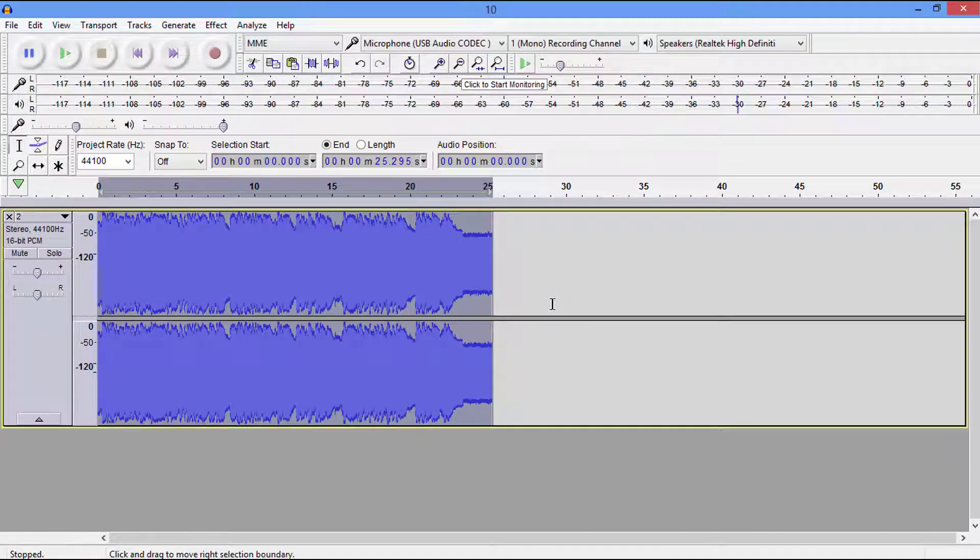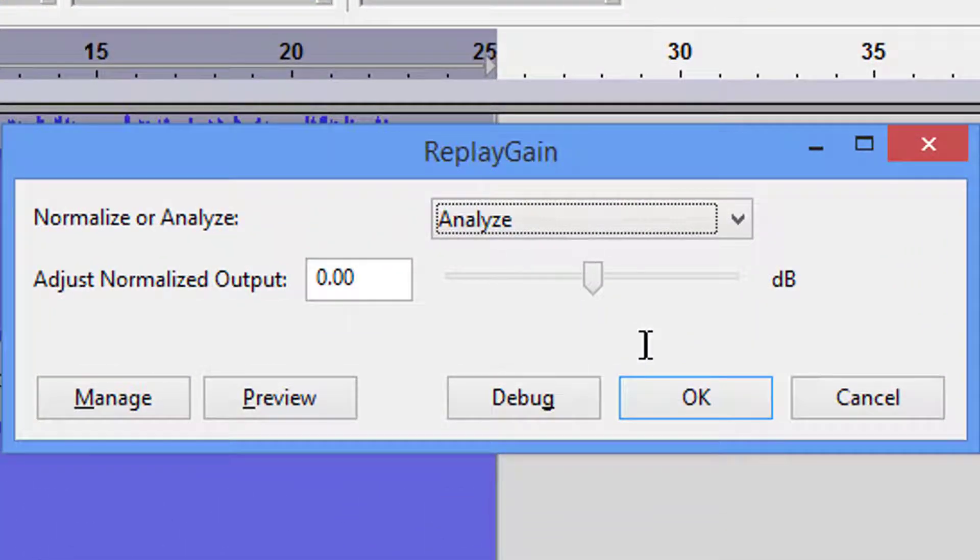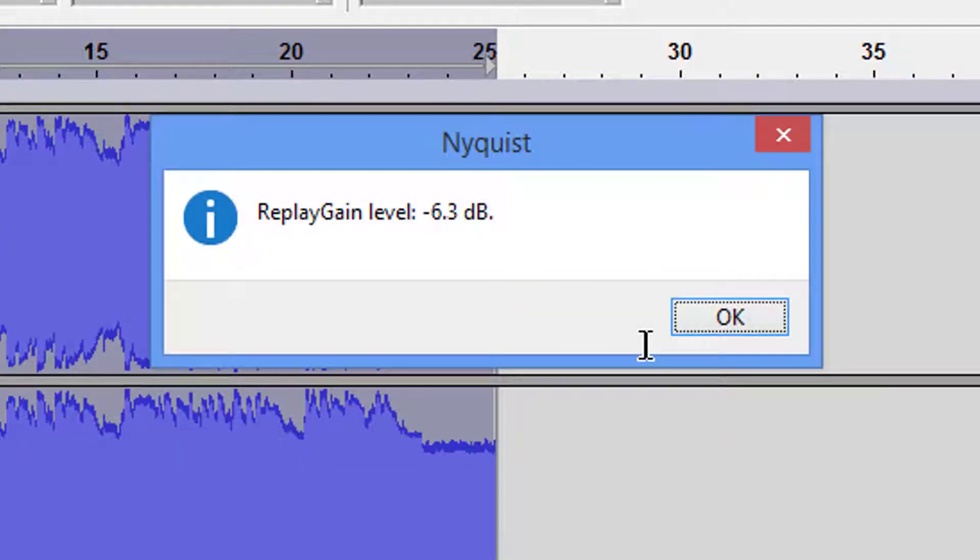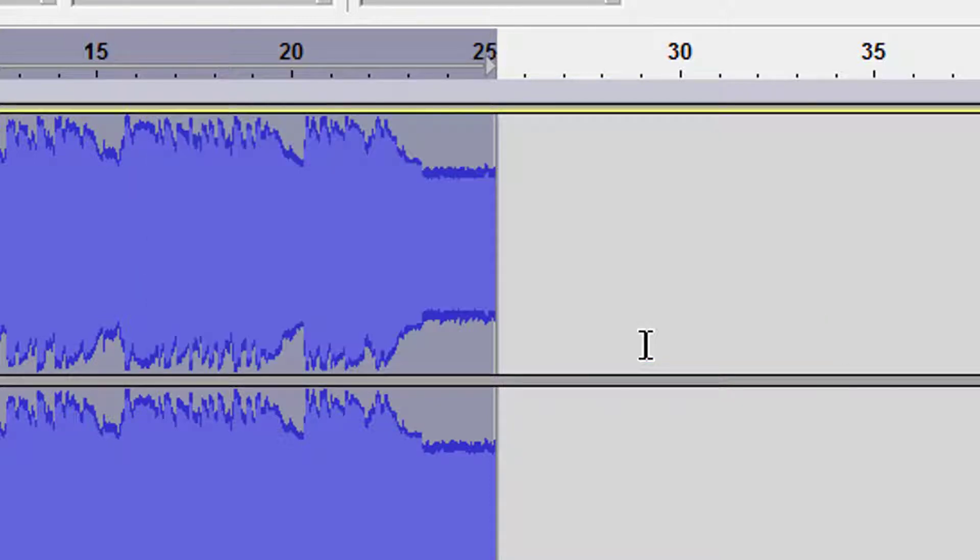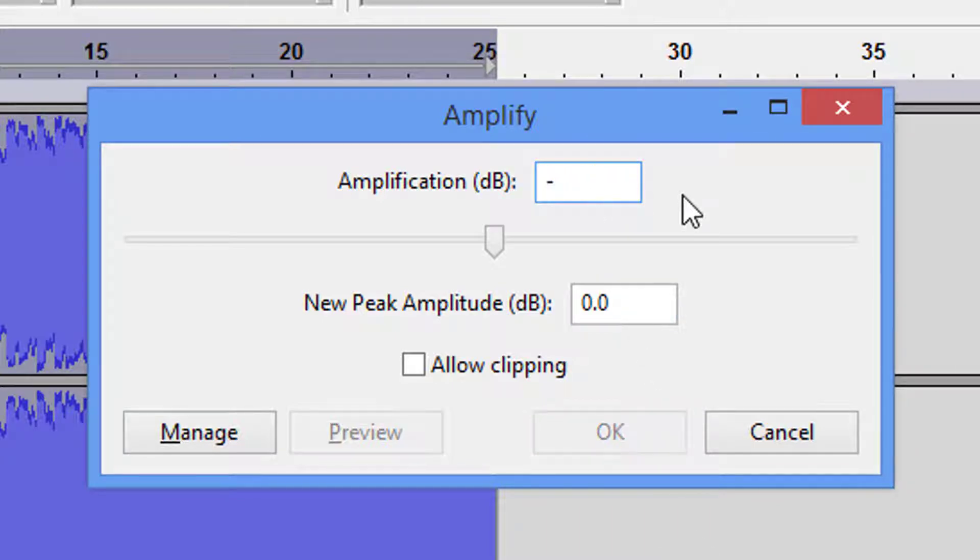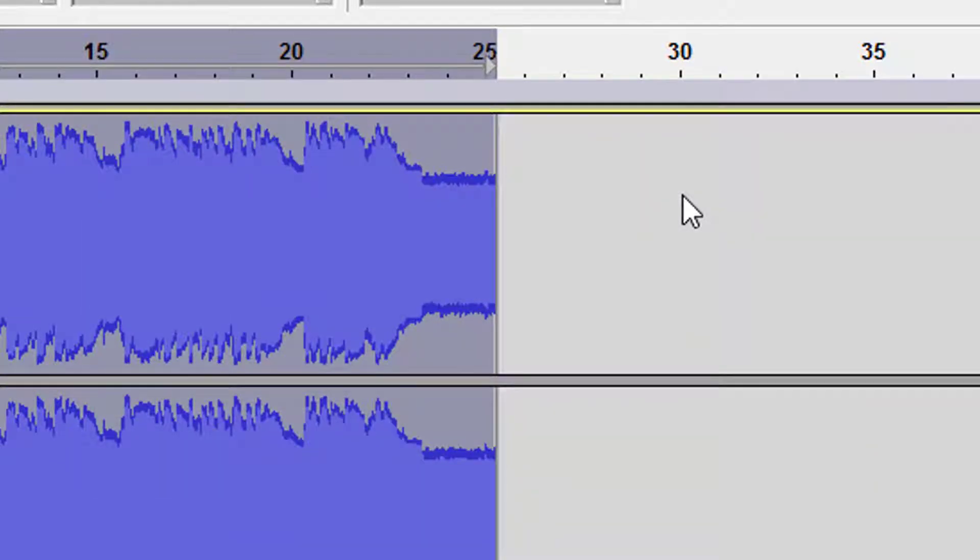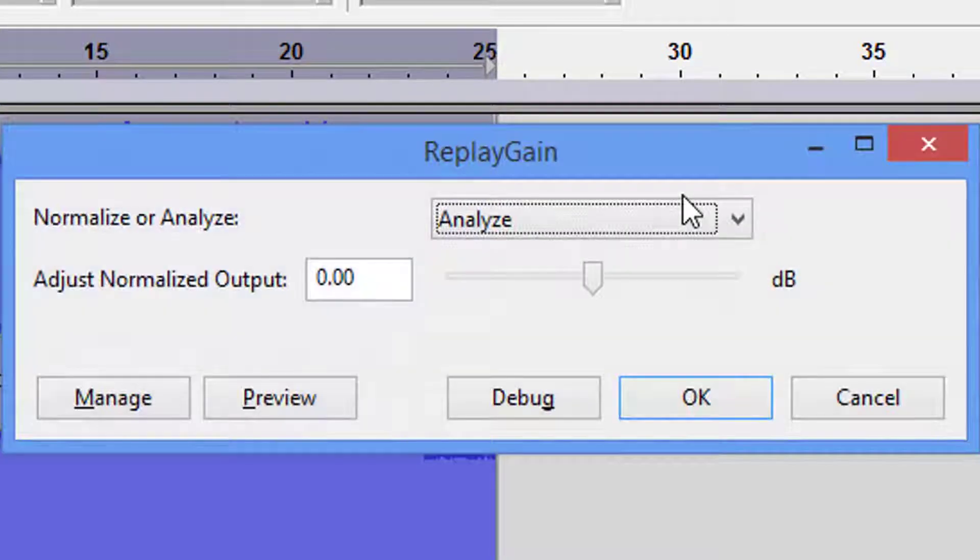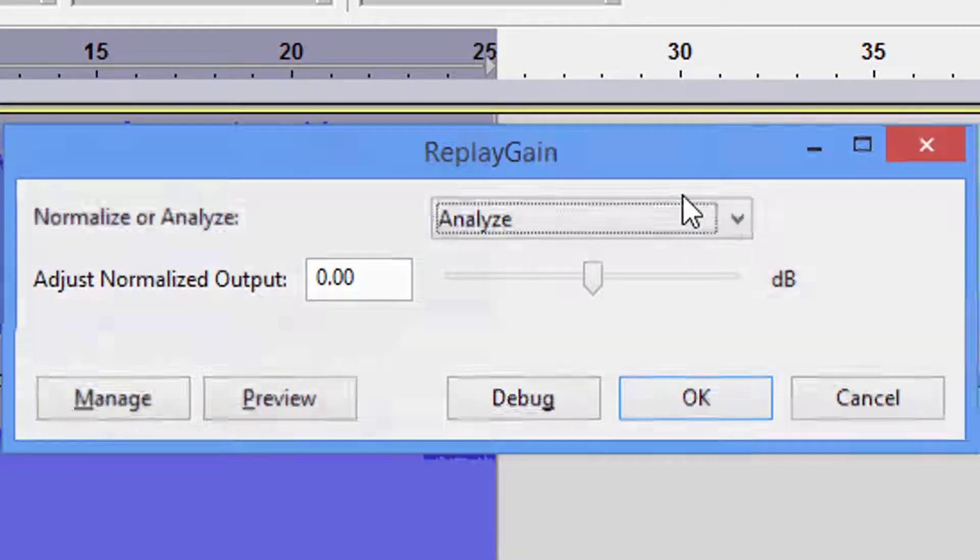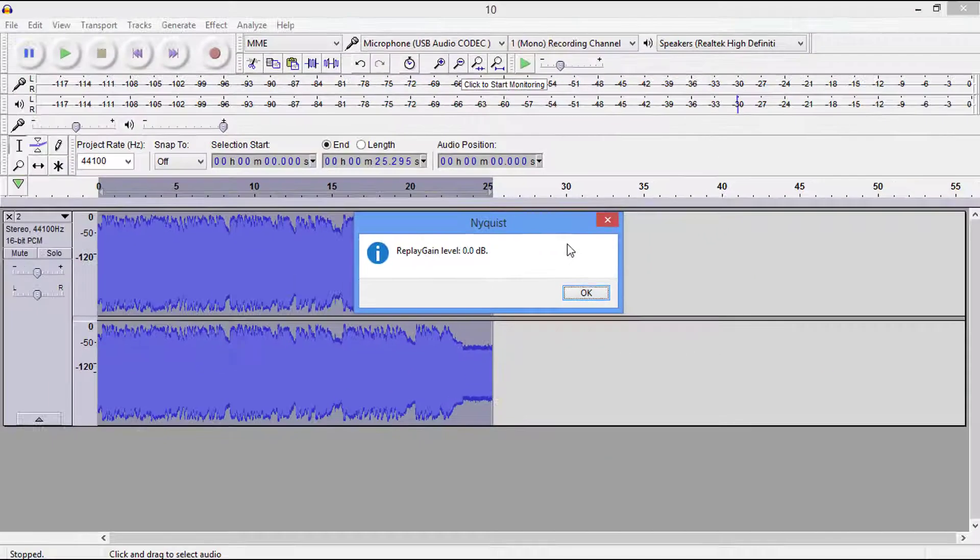Now at this point we're going to go back to Control-X. This is going to analyze it for us. Negative 6.3 dB. I just want to double check it. Control-C. We're just simply going to type in a negative 6.3, hit okay or Enter. And now let's go ahead and analyze it again. We're at the 0.0 dB mark guys, which means we should be perfect.